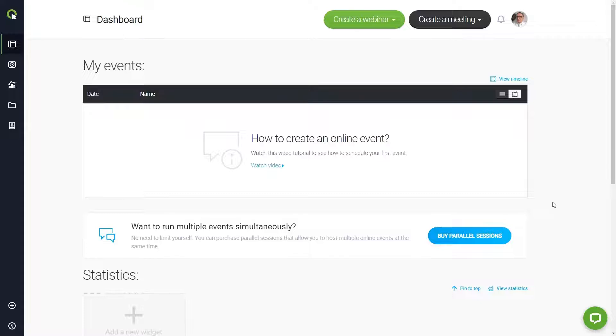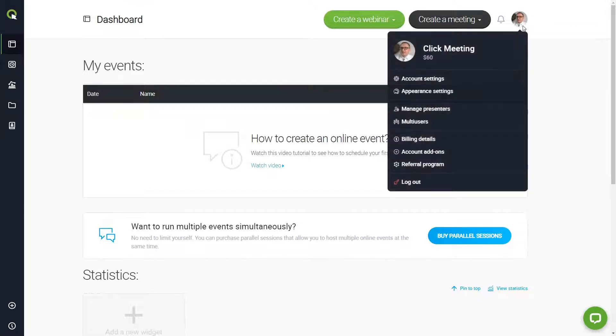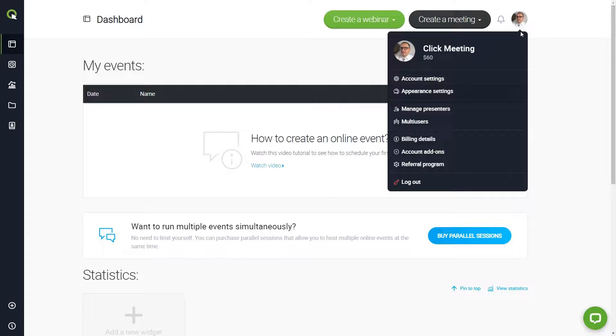First, log into your account. Go to the drop-down menu in the upper right corner and choose the Appearance Settings.